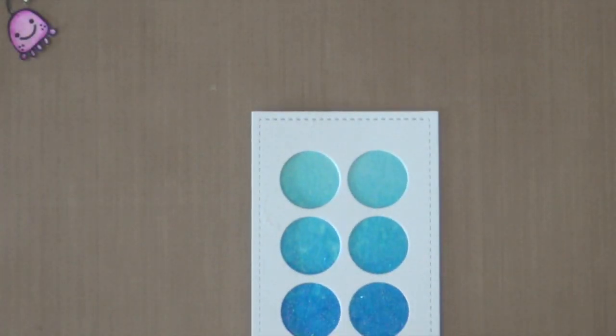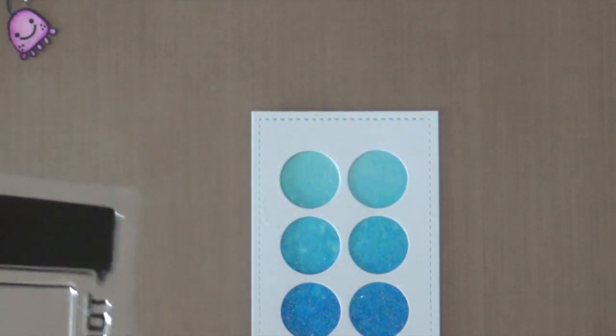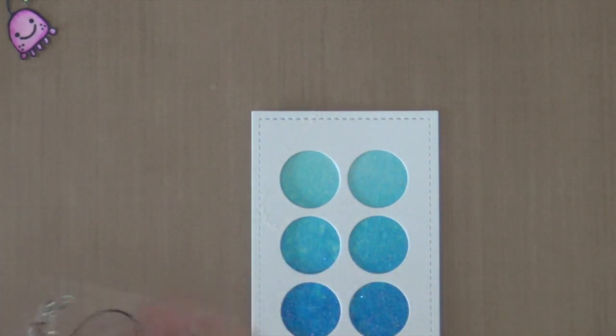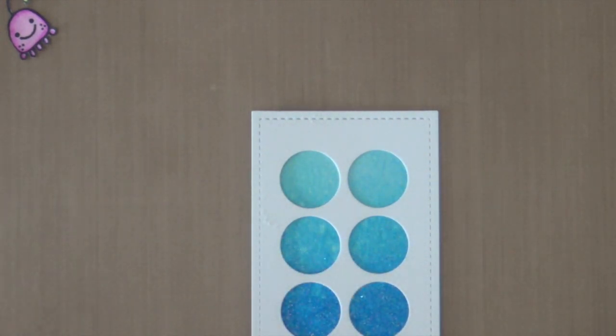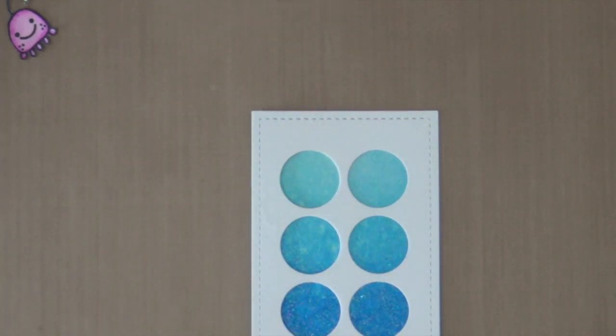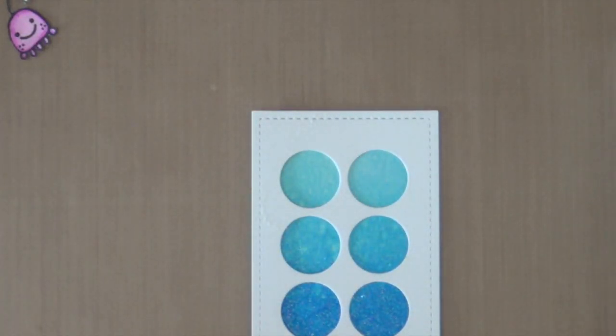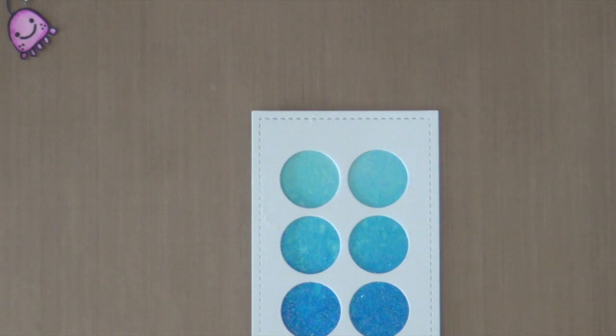So I'm using a mask. I also die cut the frame out of some regular white card stock. And I'm doing that just so I can see where I need to position all the stamps and also my sentiments.